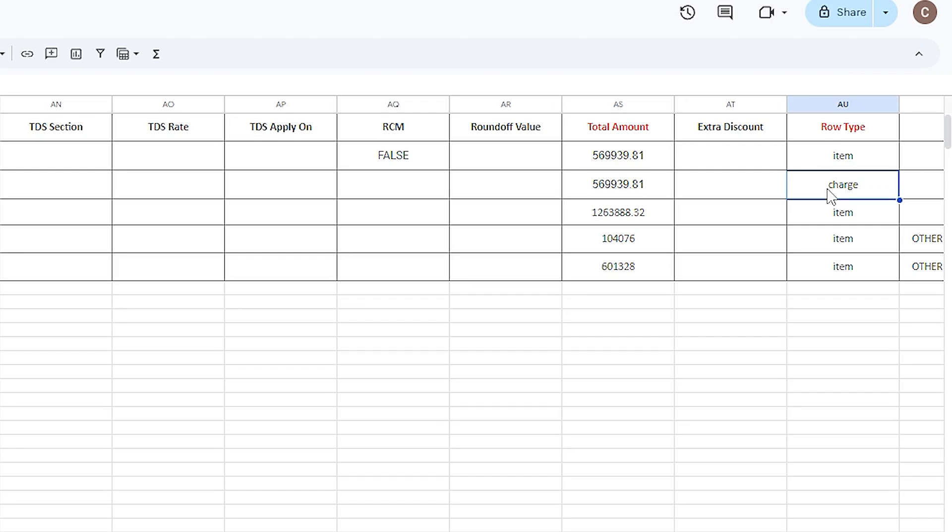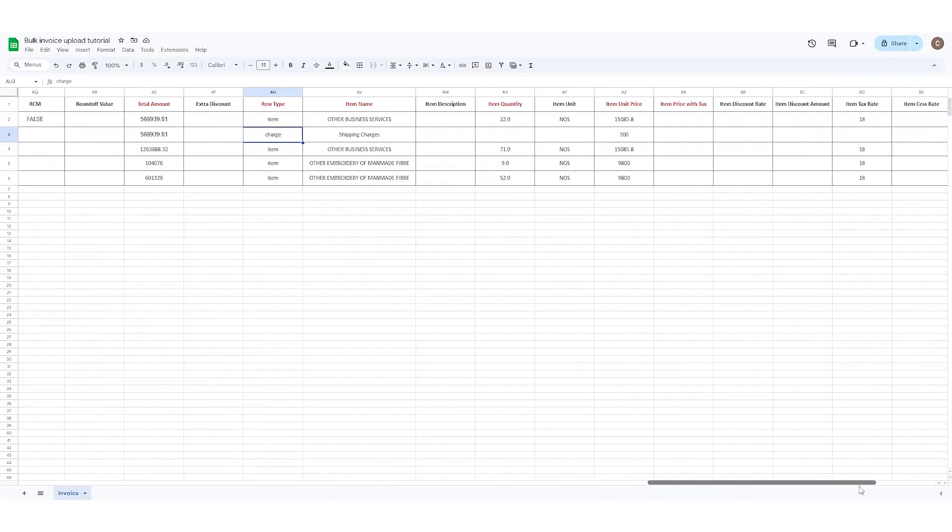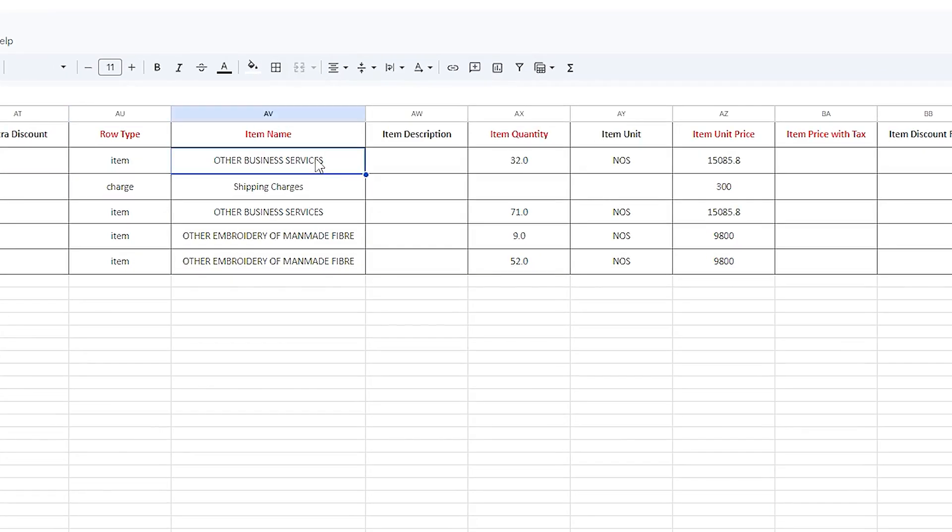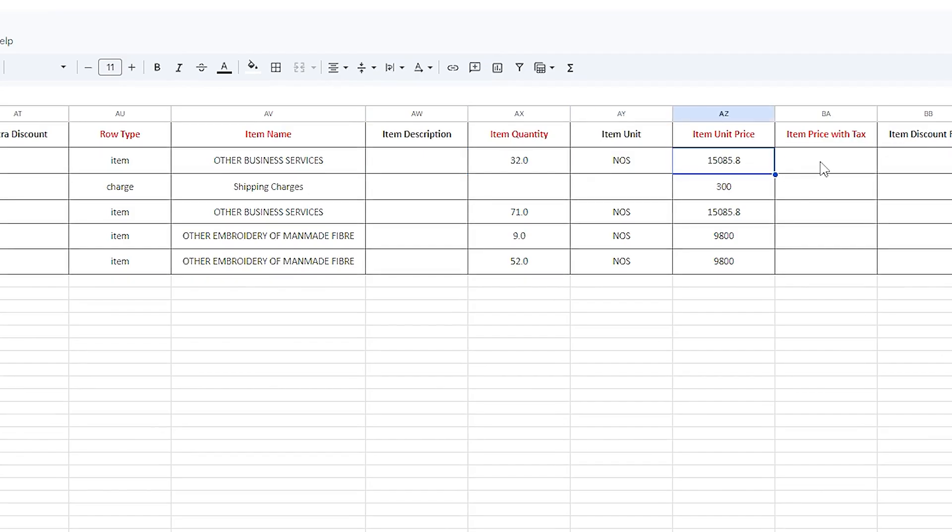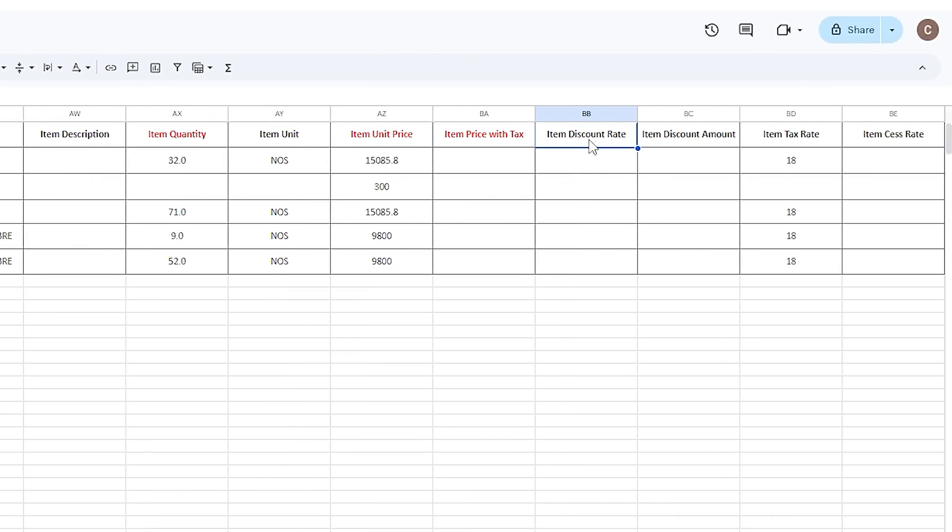Provide other details such as product name, description, quantity, unit price, or price with tax. Enter either one of the column for unit price and price with tax. Enter the discount in percentage in the first column and then rupees in item discount amount.